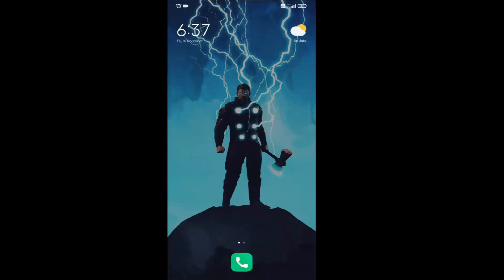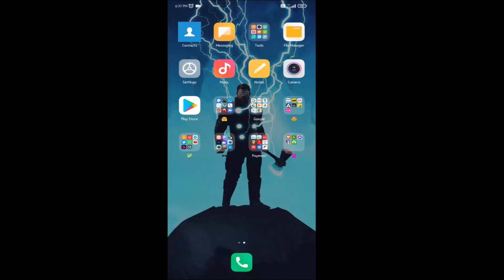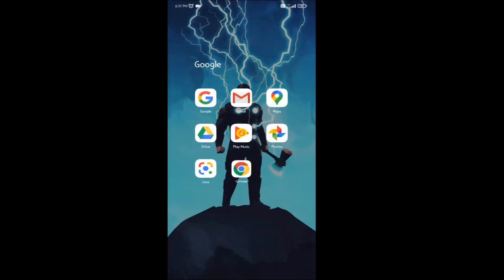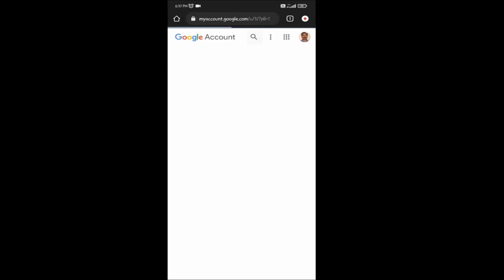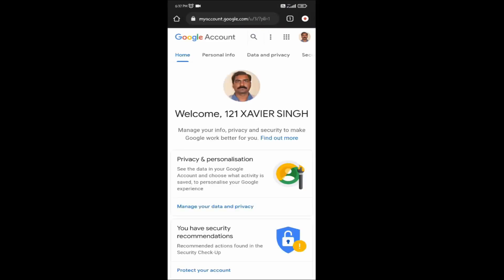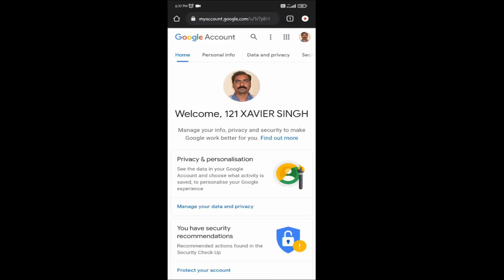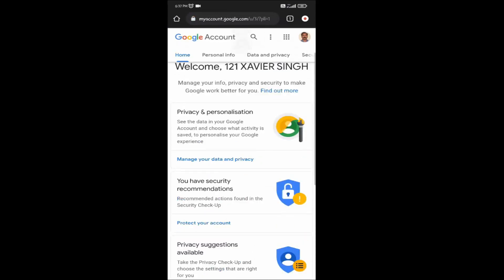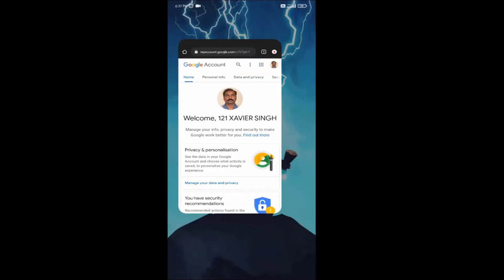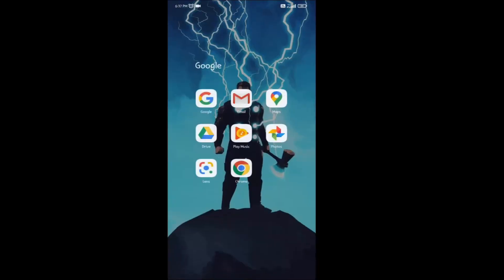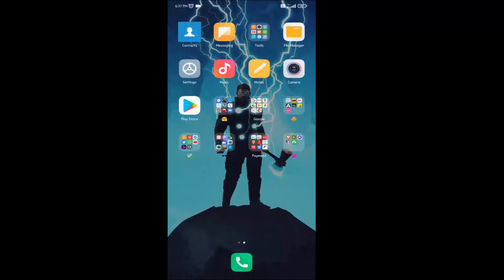Hello everyone, today I will show you how you can change your email password in Android. It's very easy. Open your browser and go to accounts.google.com and sign in with your Gmail. Or you can open your Gmail and sign in with the account for which you want to change the password.